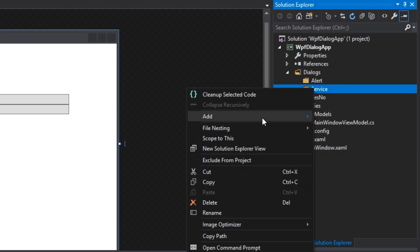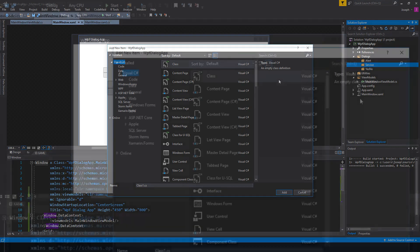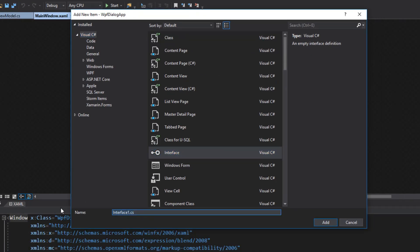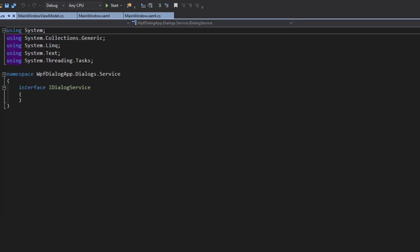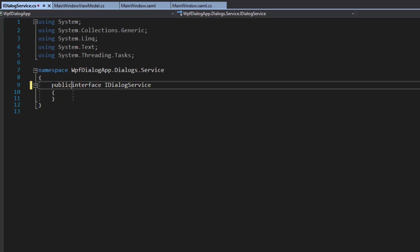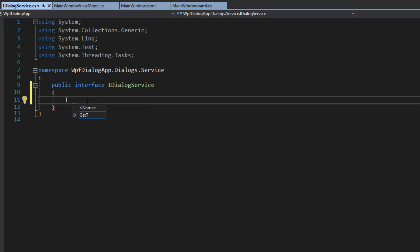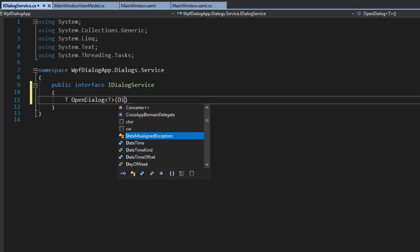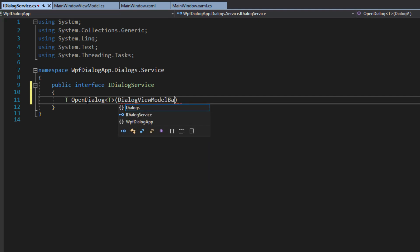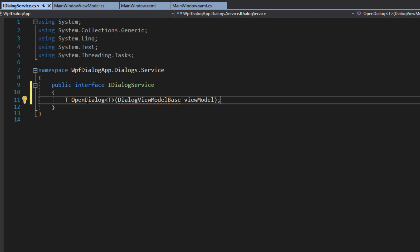So we're going to go over to service, add a new item, and find interface. We're going to call this iDialogService and add that in, then create a public interface. We're going to put in a method signature here — we'll do type T because we're creating a generic — and then we're going to do OpenDialog T, and we'll pass it a DialogViewModelBase which we'll create later. We call this viewModel. We want a base because we're going to extend and create more different dialog view models for different types of dialogues, so we want to be able to pass at least a base which all these new view models will inherit from.